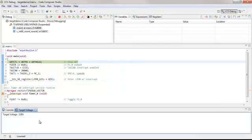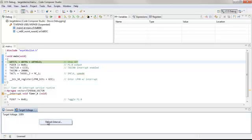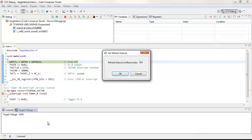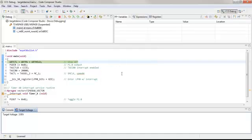I see a typical Code Composer Studio configurable window now displaying the target voltage. If I right-click, I can set a refresh interval. It's currently 500 milliseconds. Let's make it 700 milliseconds and click OK.